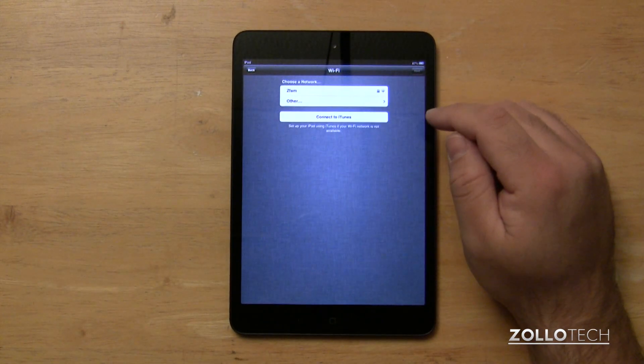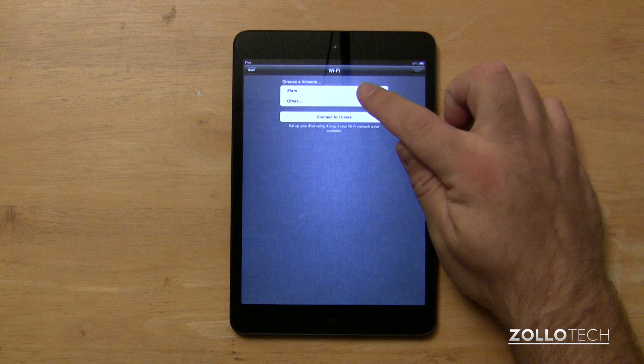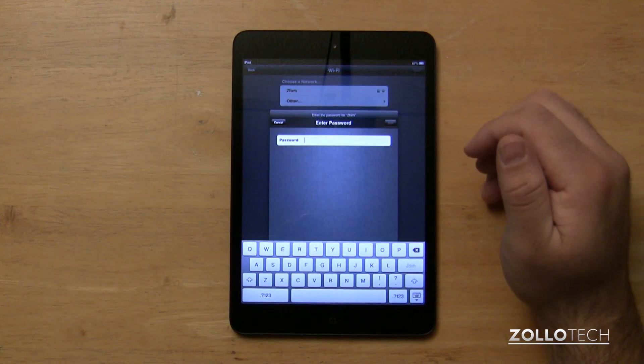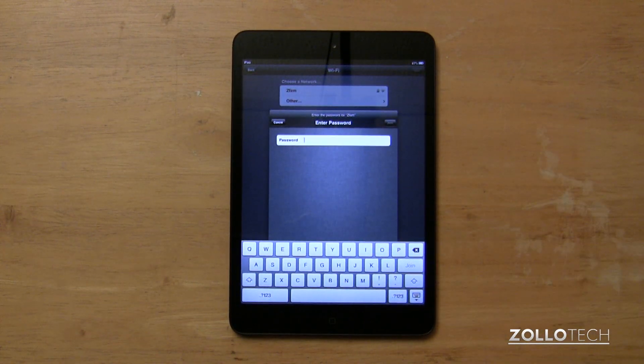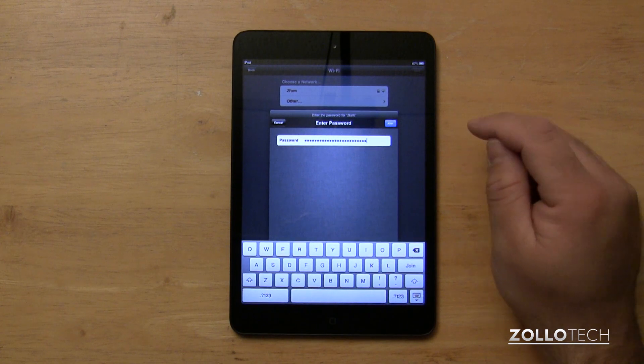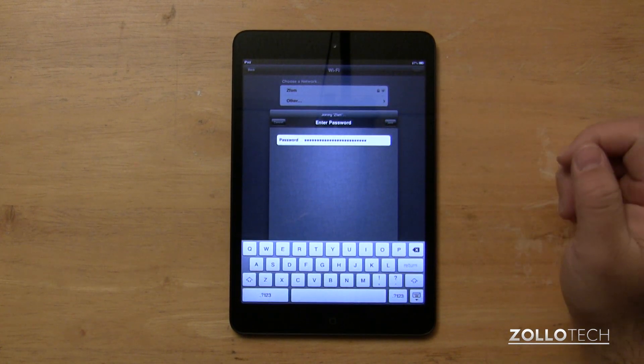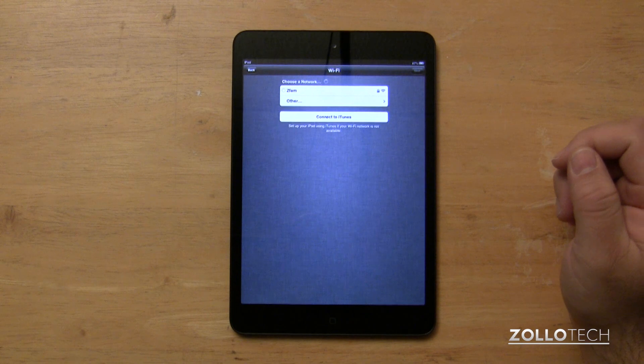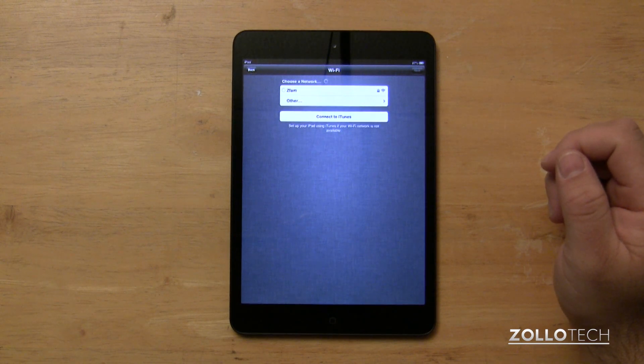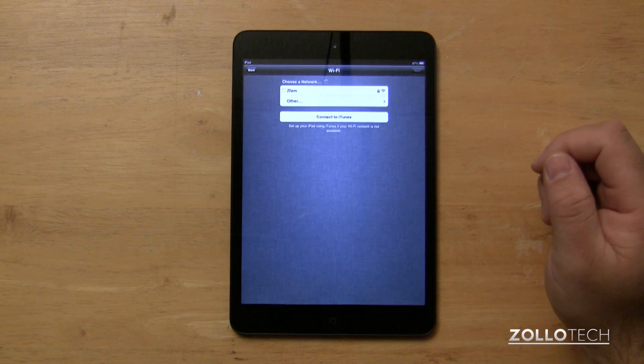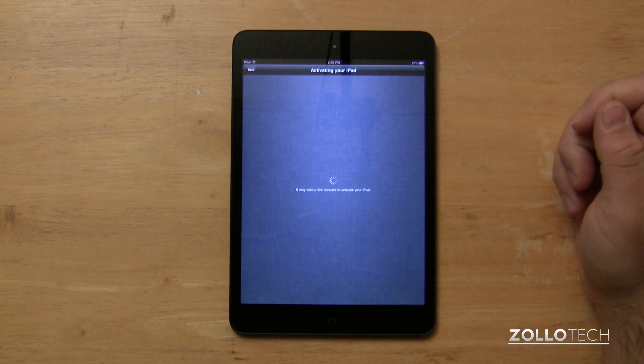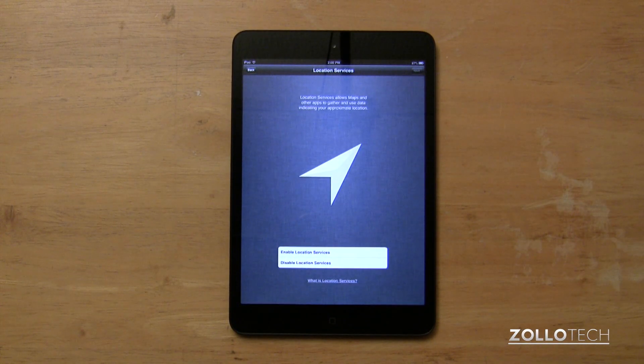Then you're going to pick your Wi-Fi network. You ideally will want to use that, or you'll have to connect this to iTunes if you don't have that. Once you've typed your password, hit join. We'll join the Wi-Fi network, and then it will let you hit next. It's going to activate the iPad. It's activated.